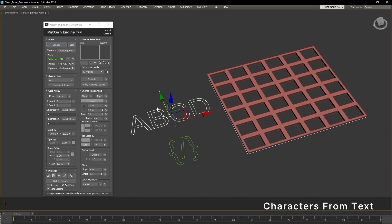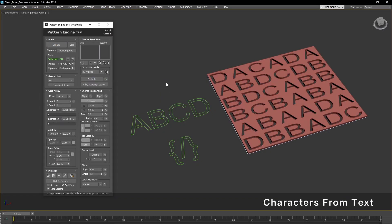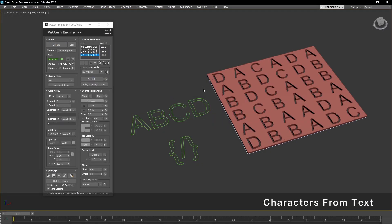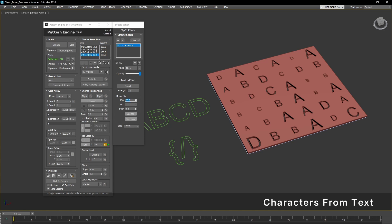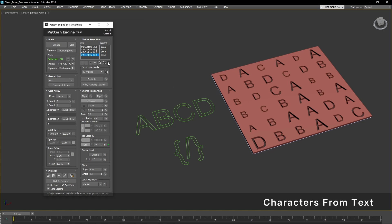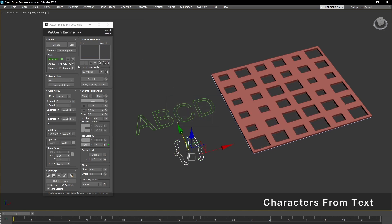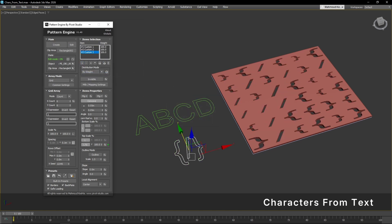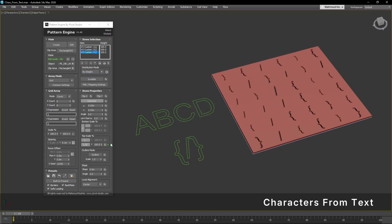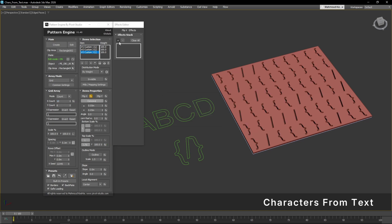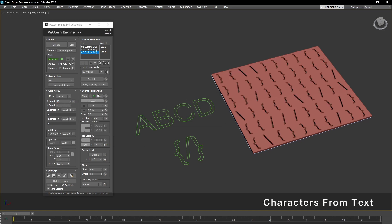The characters from text feature lets you automatically extract all characters from any text object and use them as individual custom shapes. It streamlines the workflow and makes working with text-based patterns much easier.